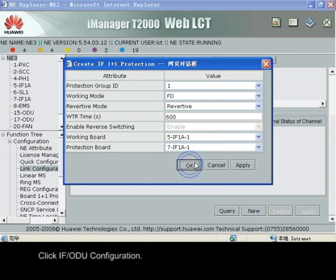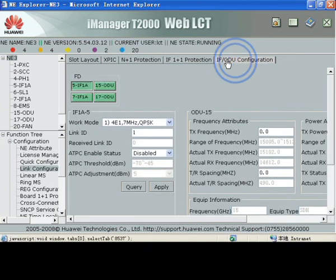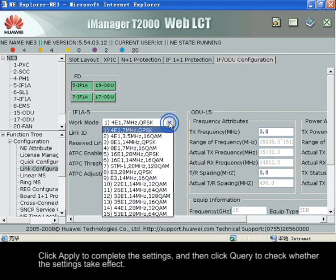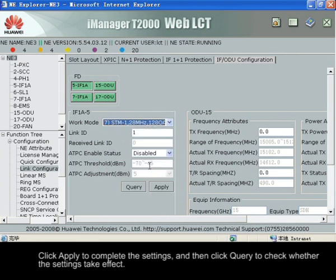Click IF ODU Configuration. Click Apply to complete the settings, and then click Query to check whether the settings take effect.